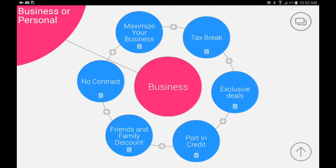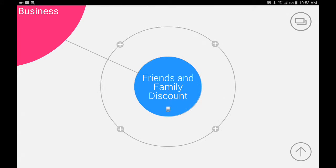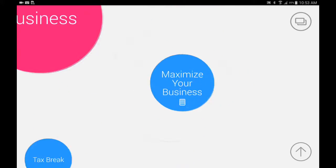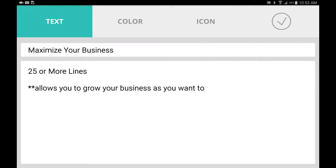Even if you want to click in the friends and family discount, where those X's or pluses are, however you want to call them, you can add different things that you would like. Let's go back and say maximize your business. We'll double-click that.